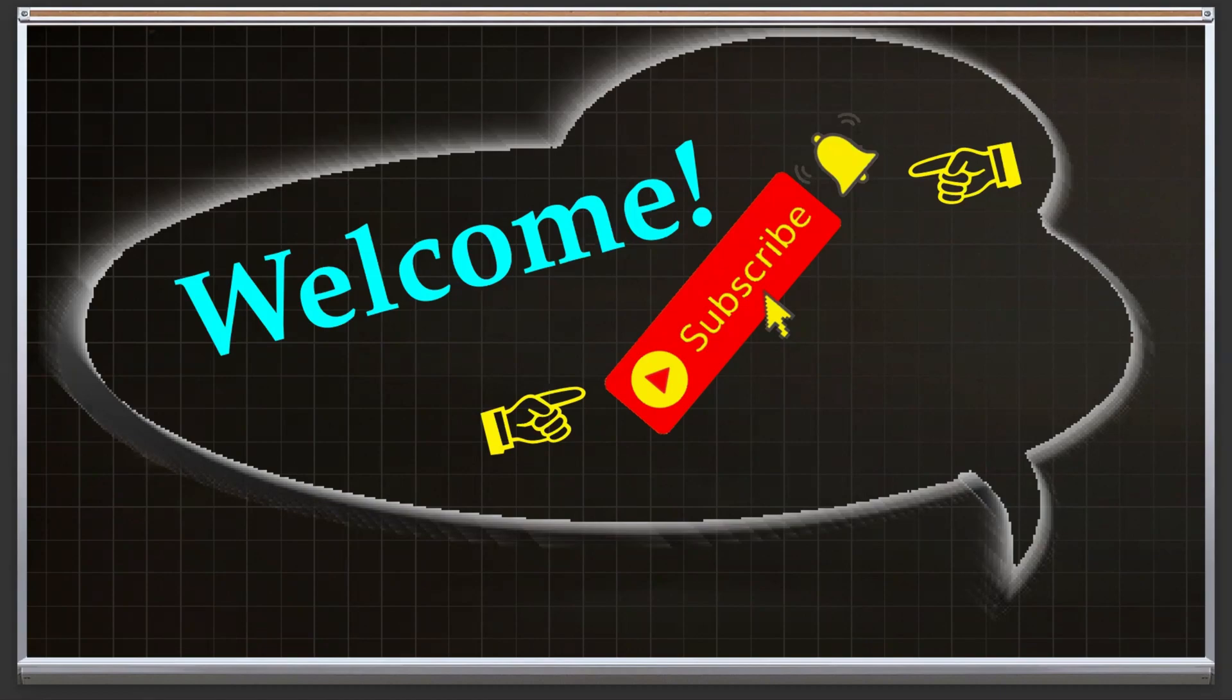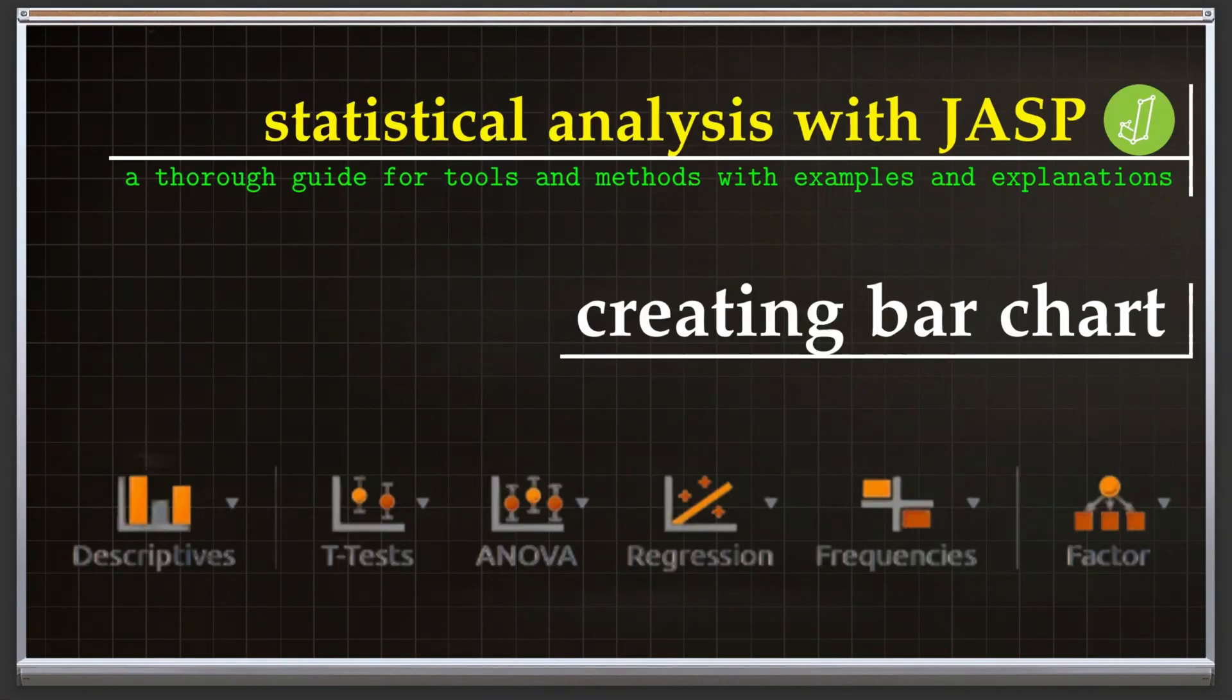Hello, welcome to our channel. In this video we will look at how we can create a bar chart using JASP.